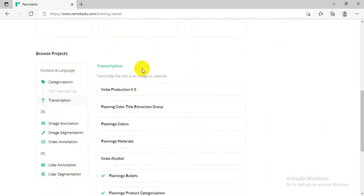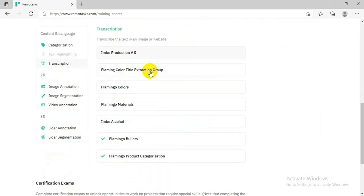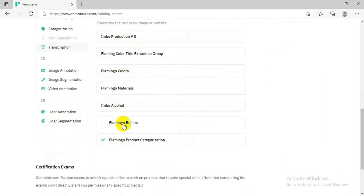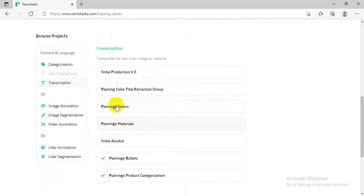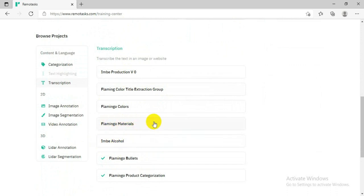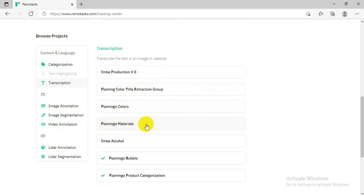You will see there is a list of different kinds of training. For me, these two trainings are done — they have a green tick. The other trainings I still have to do. So there are four or five training topics I have left. You can just select one and do it. For me, I'll go to the Flamingo Materials training today, so click on it.